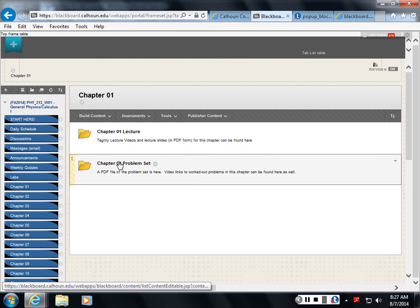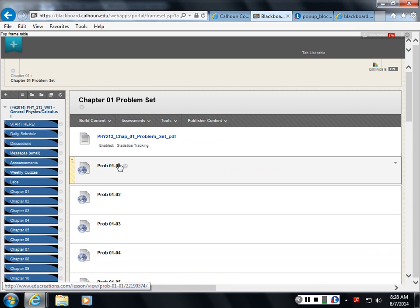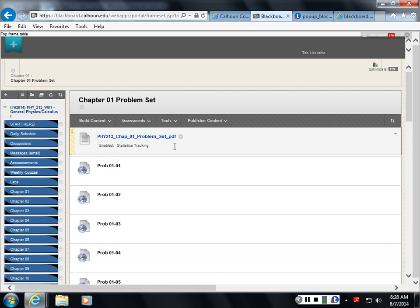So if I click on this problem set, at the top of this folder, this problem set is a PDF file of the problem. So that's just a PDF file of the same problems you would find in a notebook binder.